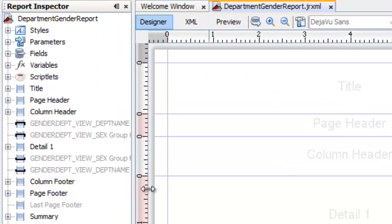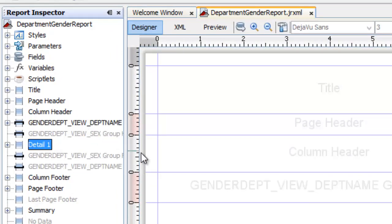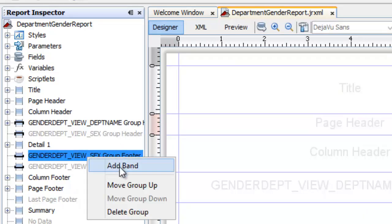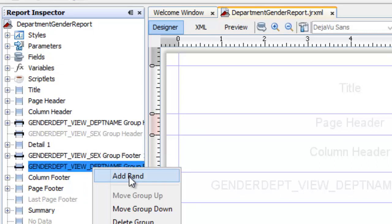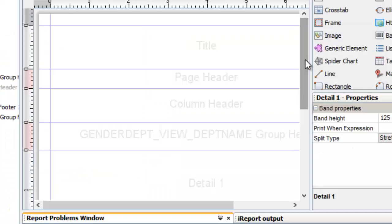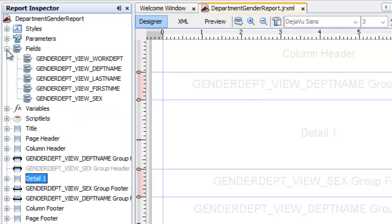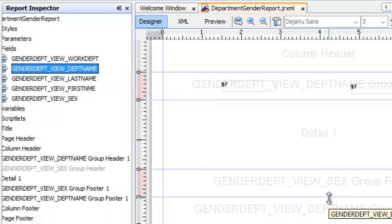Let us activate the header for department name — right click, add band. Let us activate the group footer for sex — add band. Let us activate the group footer for department name. You will notice the different bands added to our designer area. Now let us drag the department name field to the group header section and provide a label for each one.